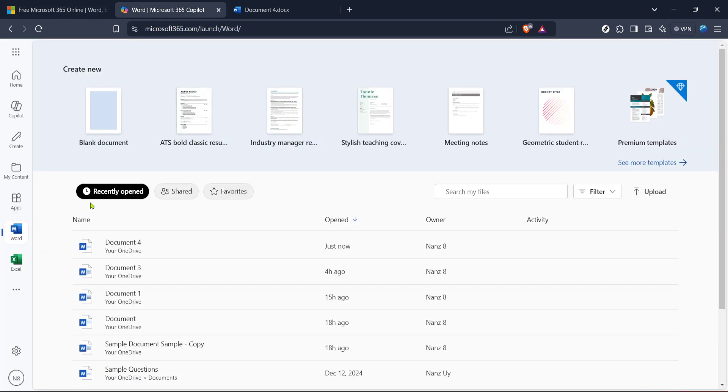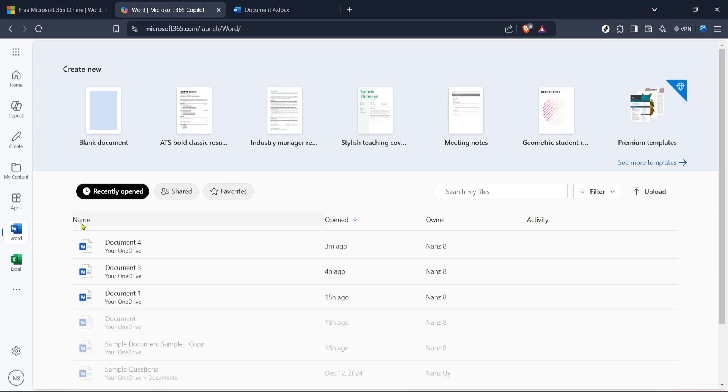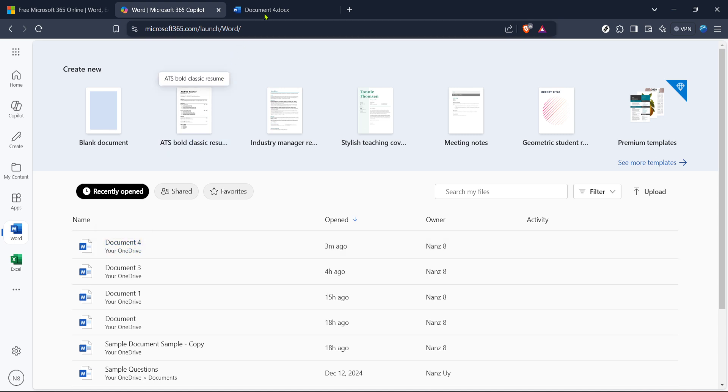After signing in, go ahead and click on Word. This will open up Microsoft Word in your browser, ready for you to start creating or editing your documents. Now, find a document where you want to apply a hanging indent or create a new one, if you're beginning from scratch.